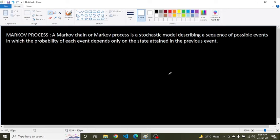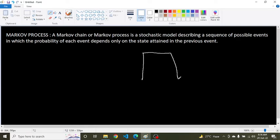Hello guys, welcome to the reinforcement learning series. Today we are going to study about the Markov process. Before proceeding, we will get to know about two very important terms: transition and transition probability.